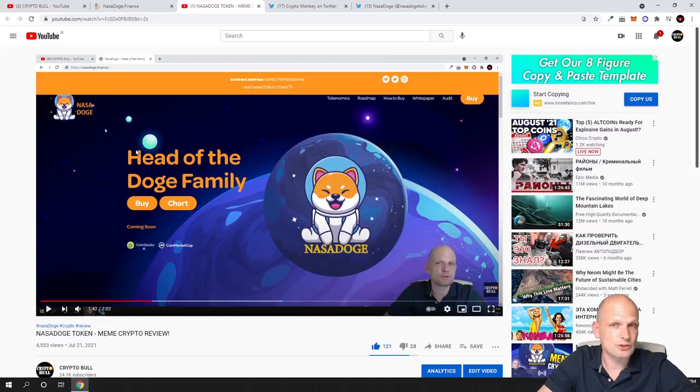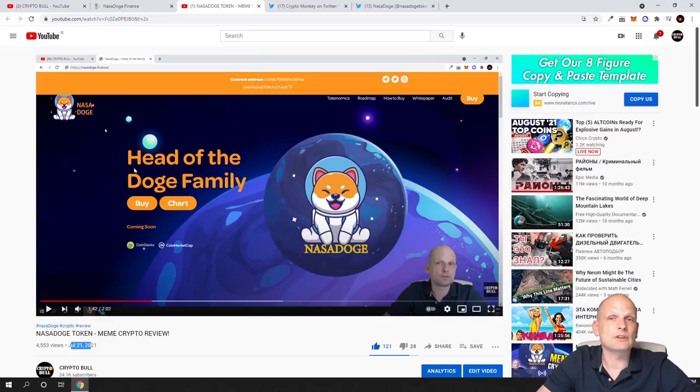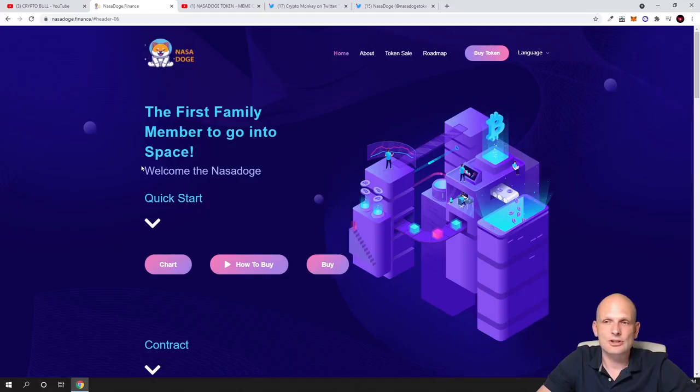I reviewed this on July 21st and their website looked like this. But if we go now to their website, it's absolutely changed and I believe this is much better.